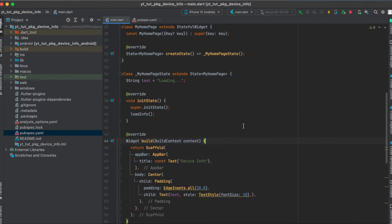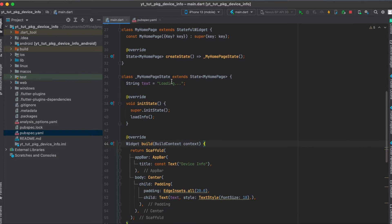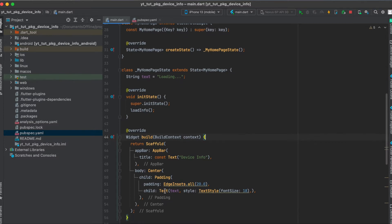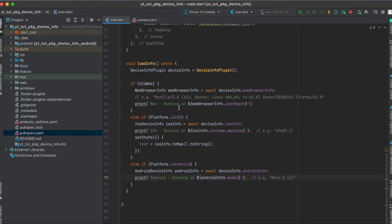Once that is done I've simply created a simple Flutter app where there's just in the center a text, and the default text is just loading. Once it has loaded the device info, the text will be changed and the state will then be set which will then show the device info.